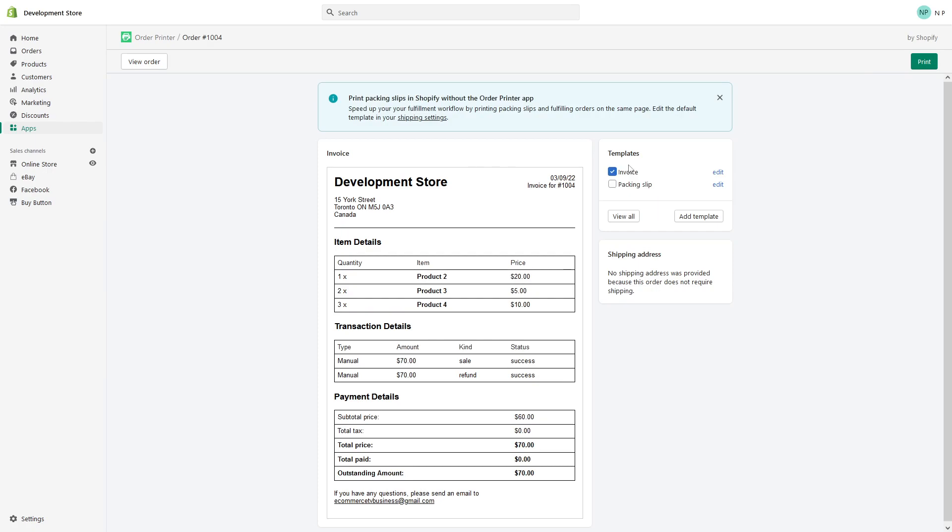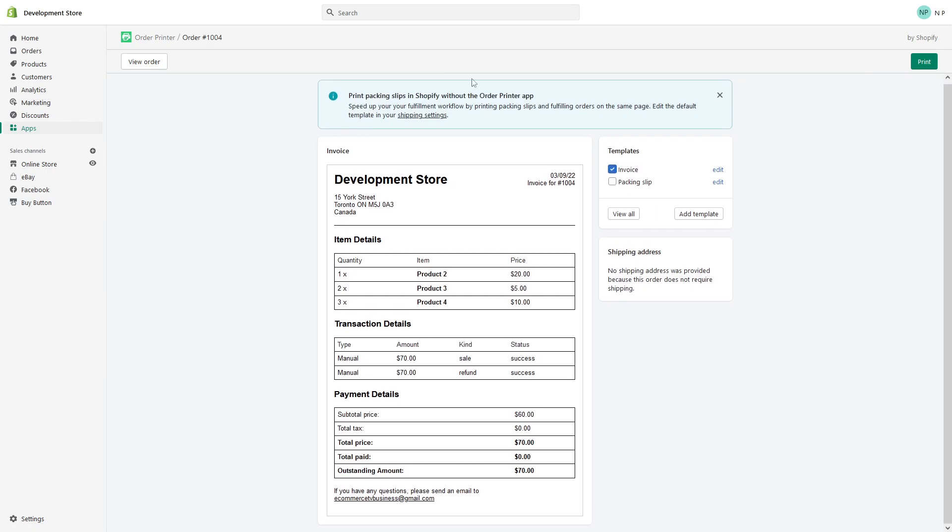Here you go. This is the invoice created by the Order Printer app. There's also a packaging slip.